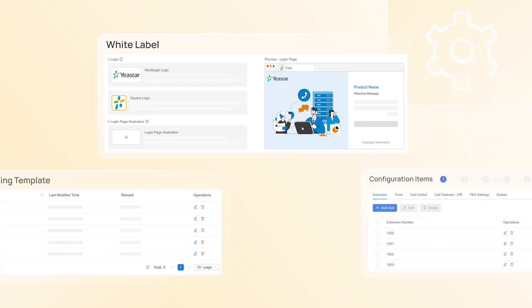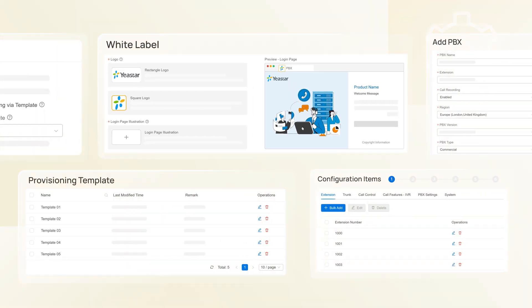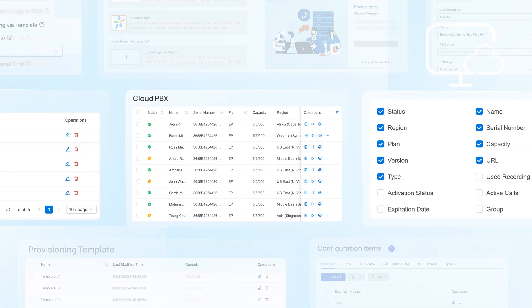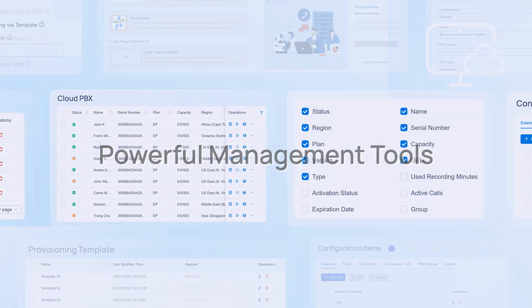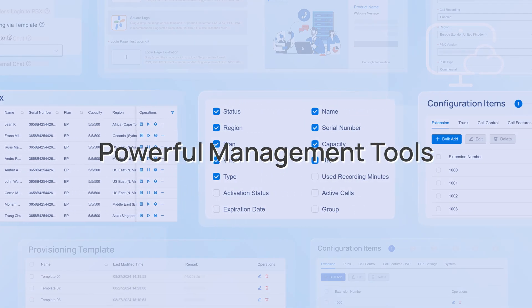Besides easy provisioning, Yeastar Central Management equips you with powerful management tools.